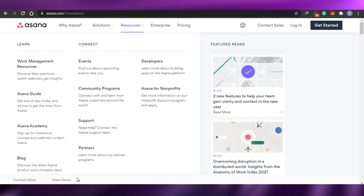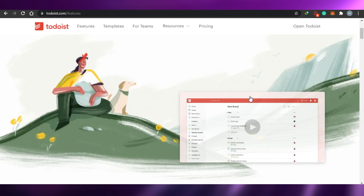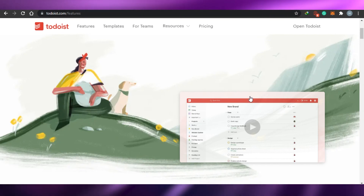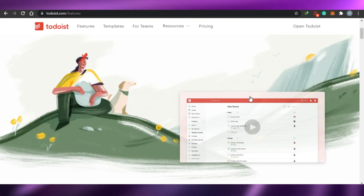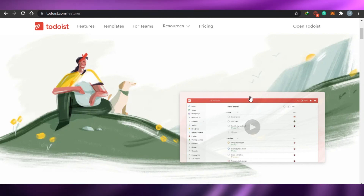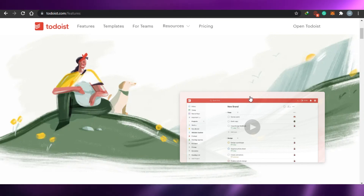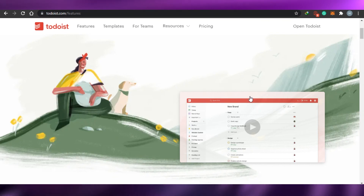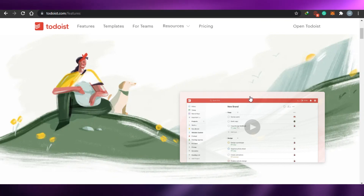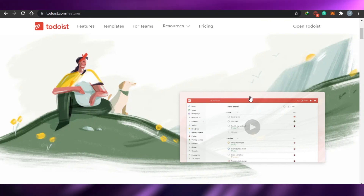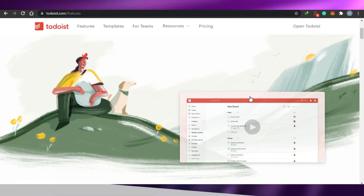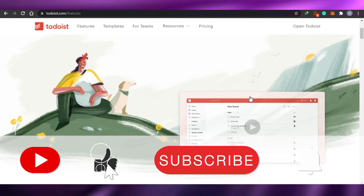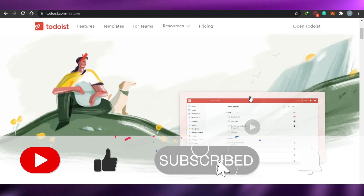I think this brings us to the end of the video. I hope this was a big help to you. I just wanted to show you around all of these platforms to give you an overview of how their pricing works, what these platforms are offering, so when you're deciding which management software to go with, you can have a little idea about these platforms.